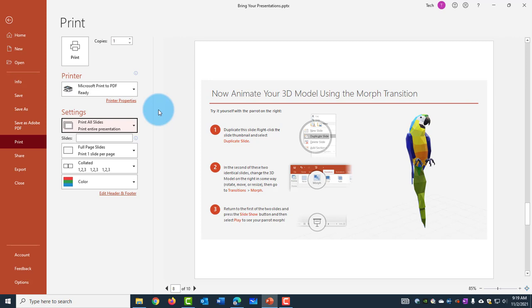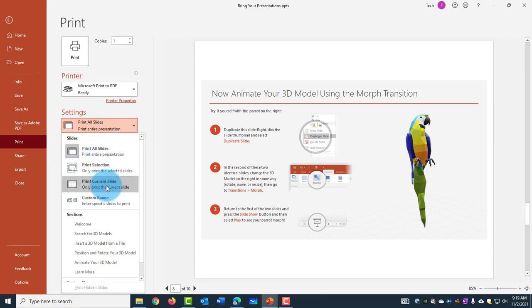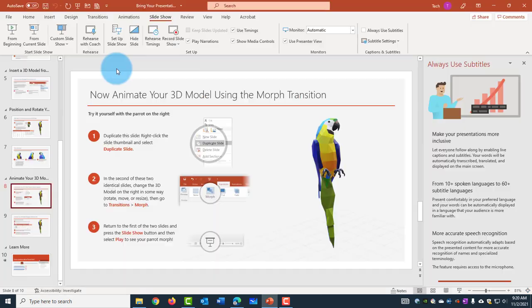And I also have these options on Settings, Print All Slides, click on the drop-down menu. I have Print Selection, Print Current Slide and there's Custom Range also. And when I click on Print, it will save as a PDF. So I can also convert this PowerPoint into a PDF by using the File Save As option.